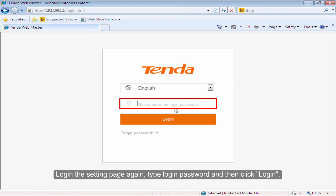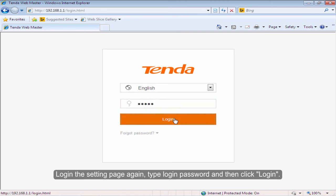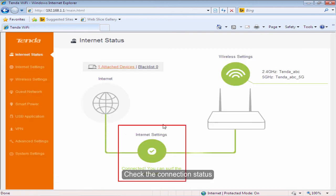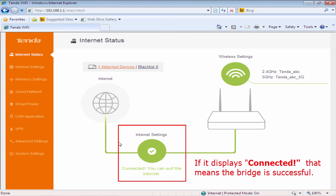Login to the settings page again. Type your login password and click Login. Check the connection status. If it displays Connected, that means the bridge is successful.